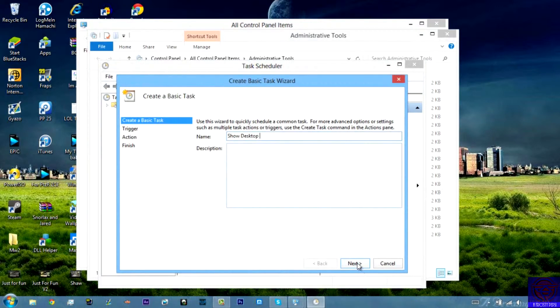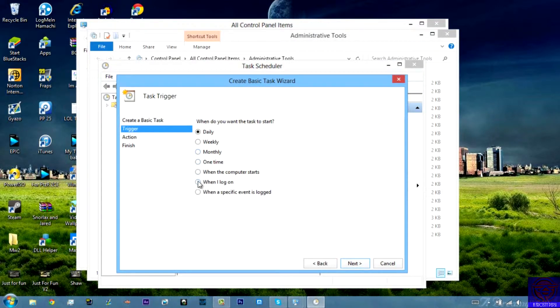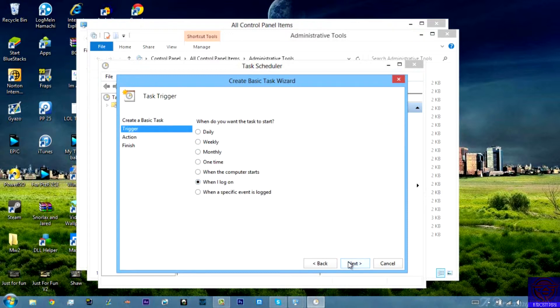So you want to just type show desktop. Now when on login, start a program.